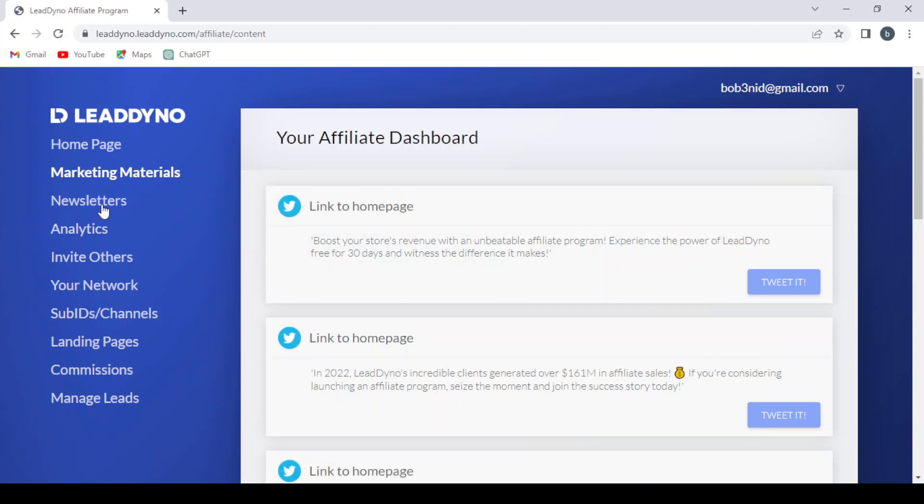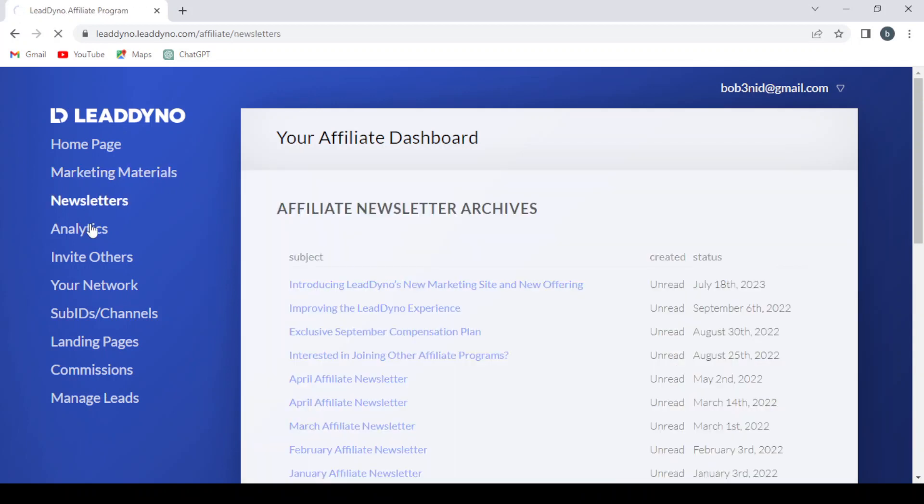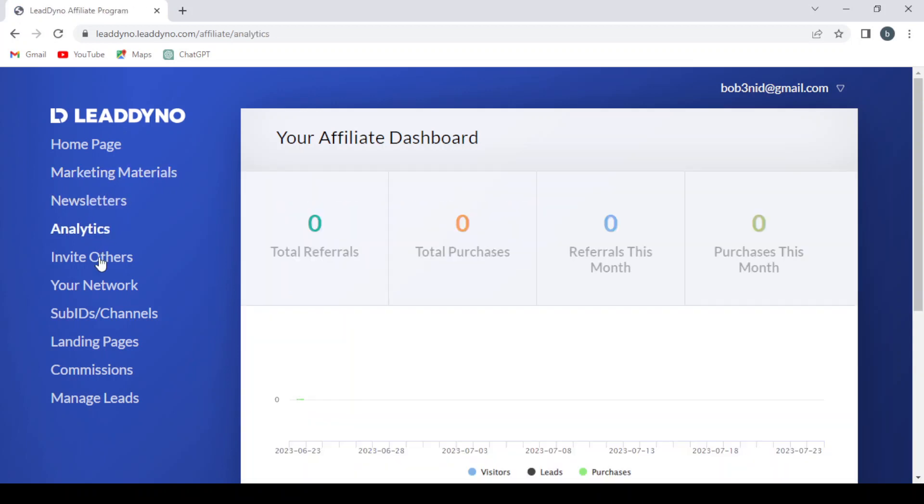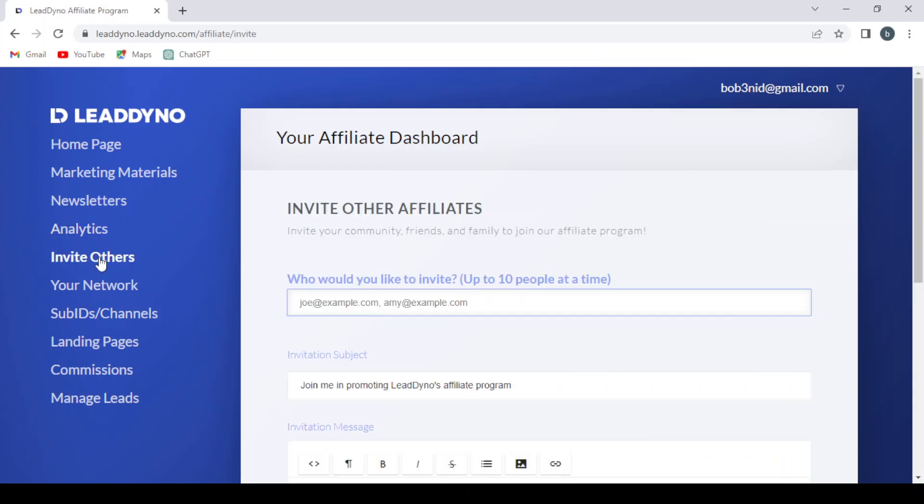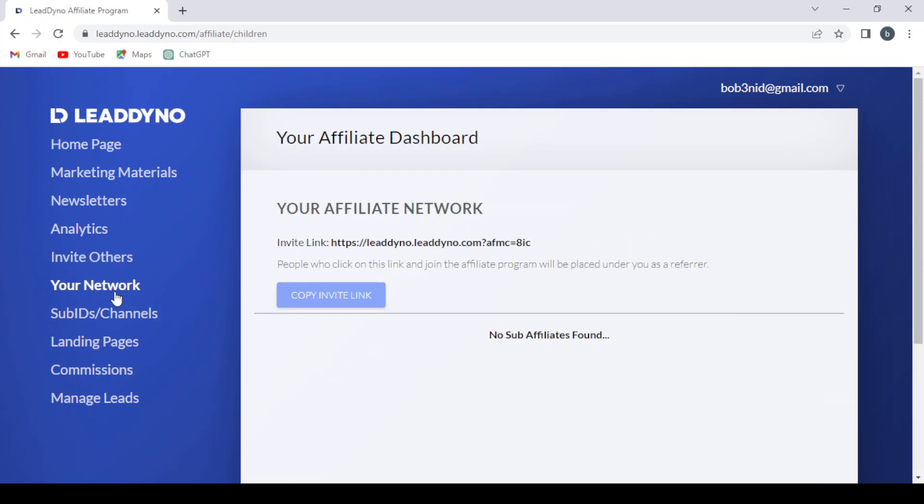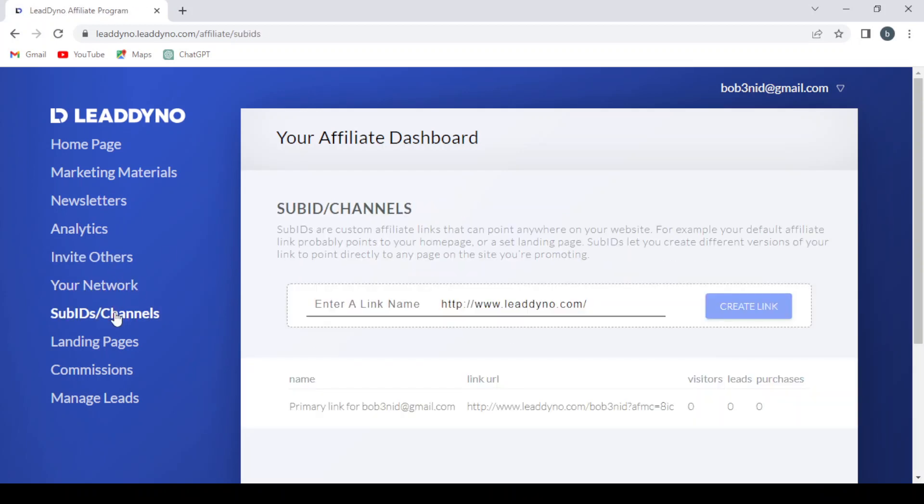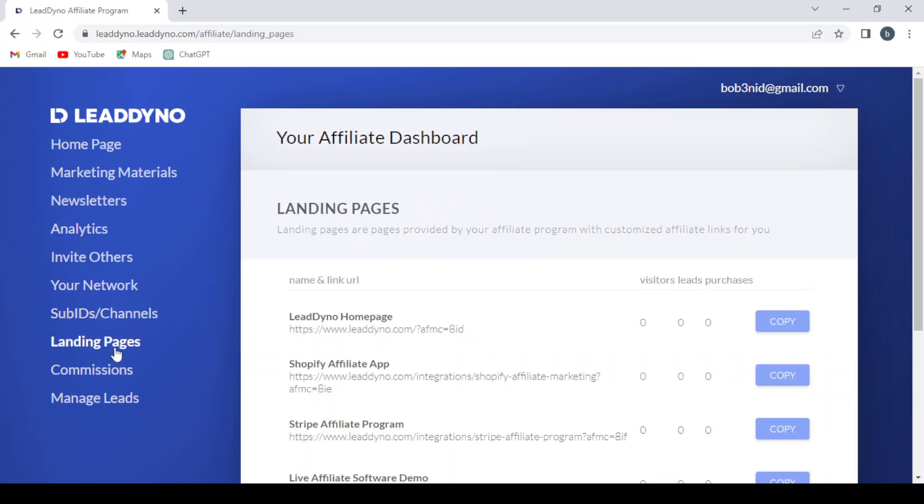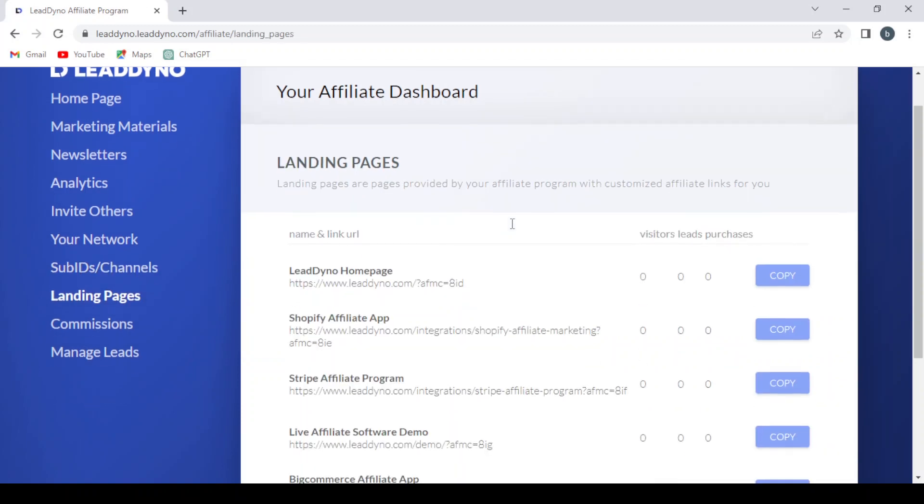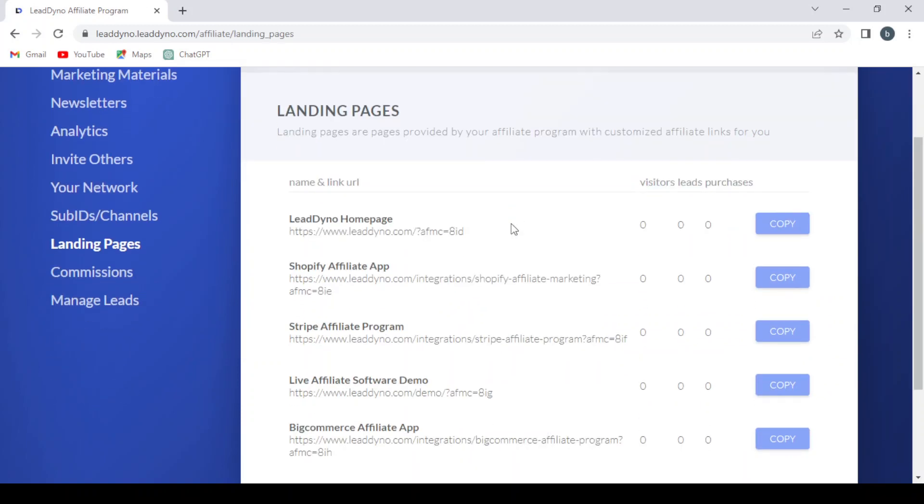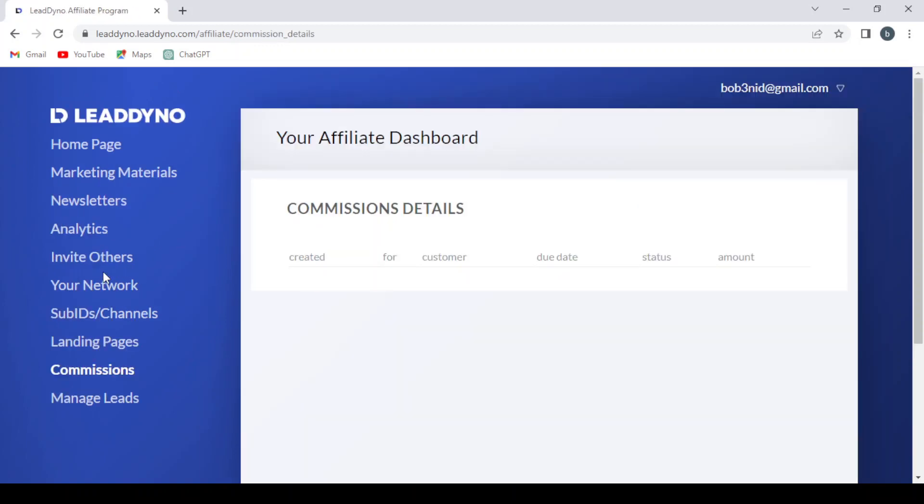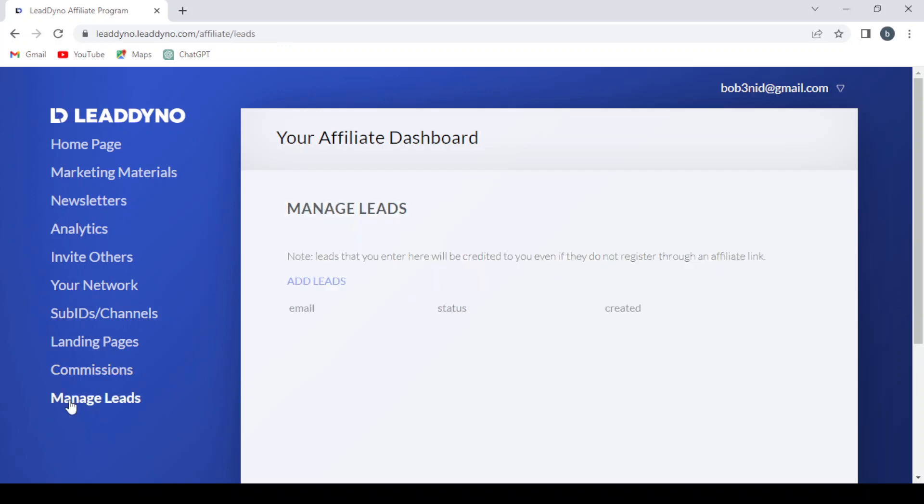The dashboard includes sections for Newsletter, Analytics, Invite Others, Network, Sub IDs Channels, Landing Pages where you can add your landing pages, Commissions, and Manage Leads.